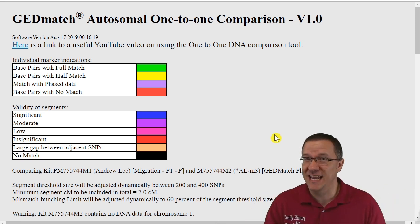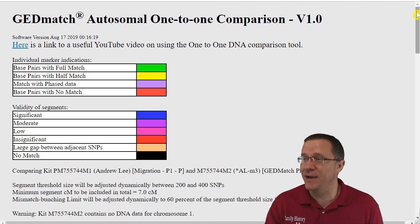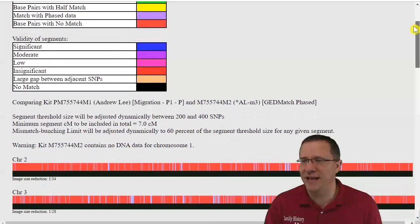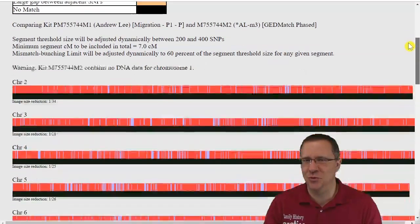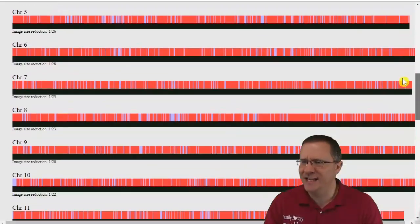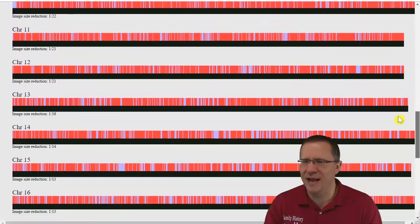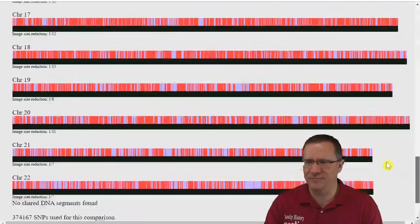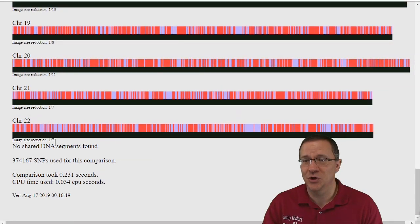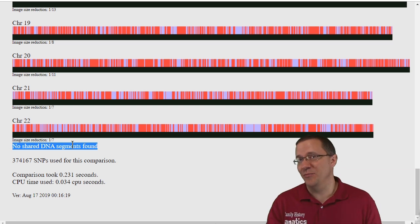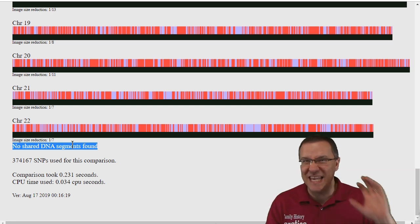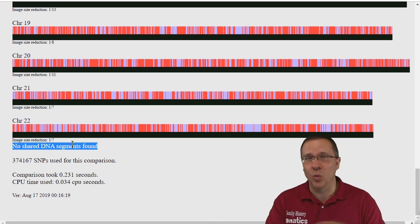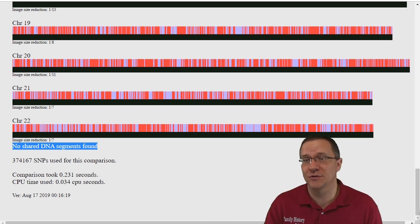Now I don't have any known endogamy in my background so let me just go down and scroll through here. We can see yeah, it's looking like there are no matching segments anywhere. So it found no matching segments in all that comparison so my evil twin and me we don't share any DNA from my maternal side.